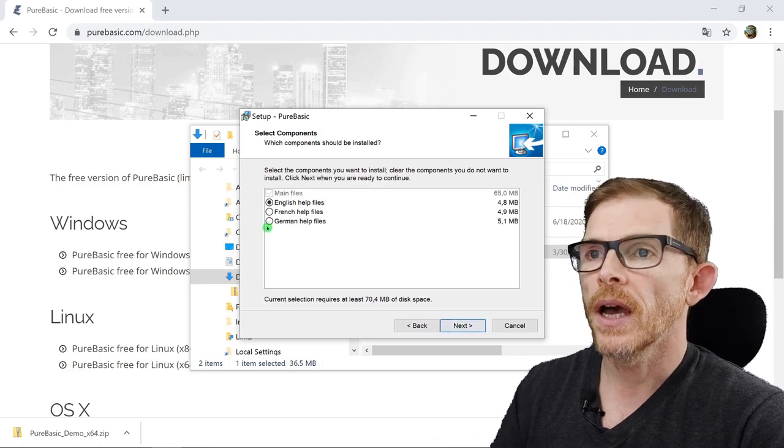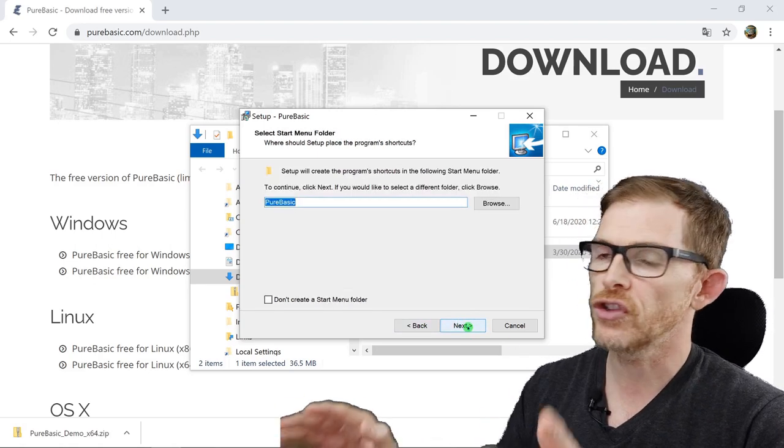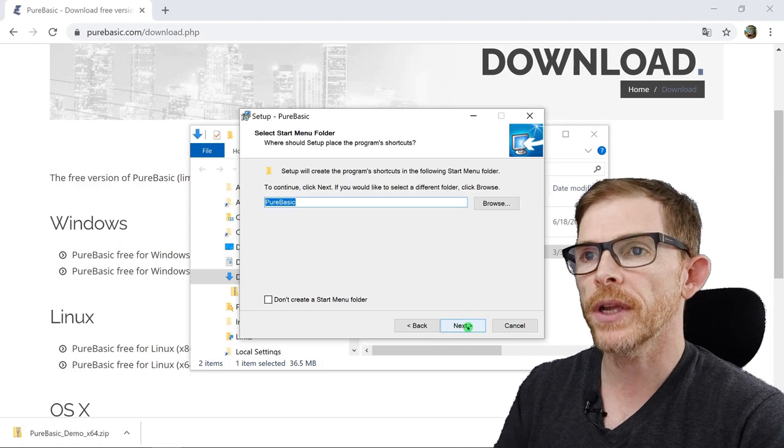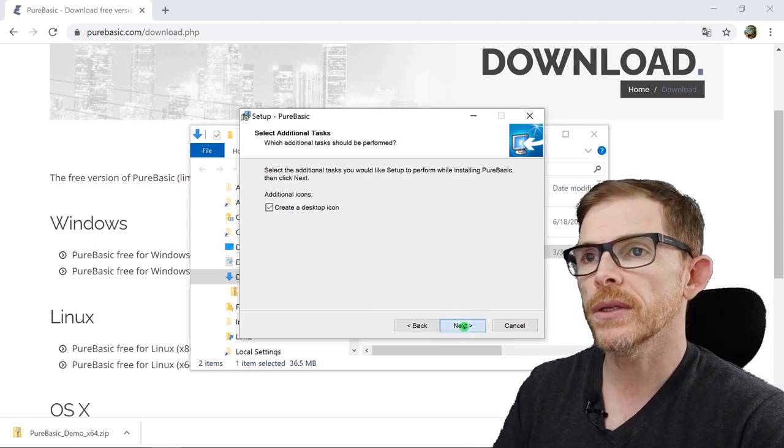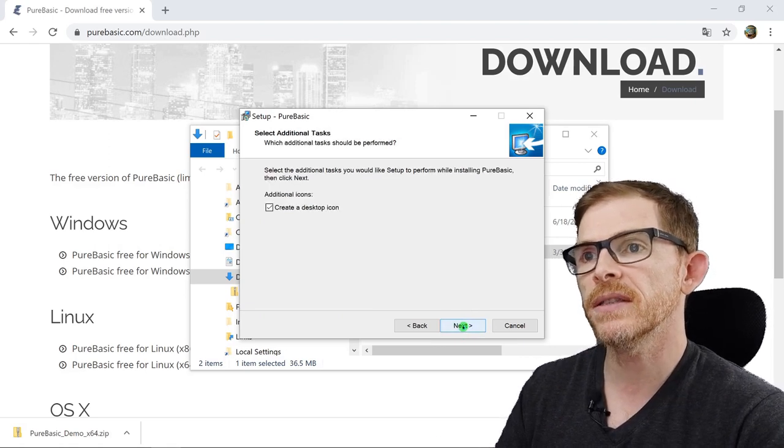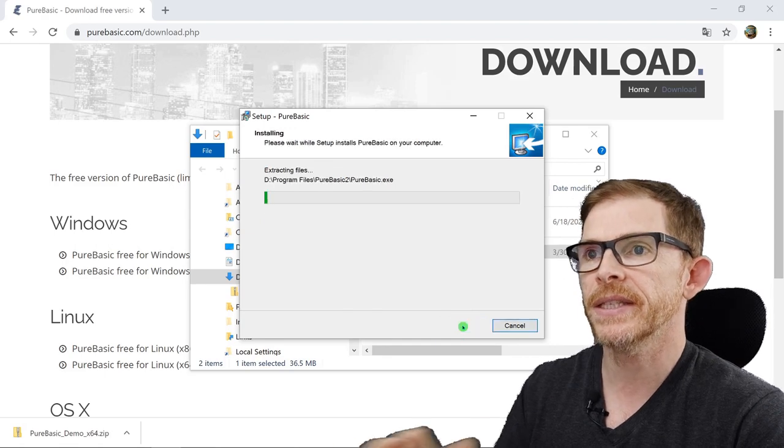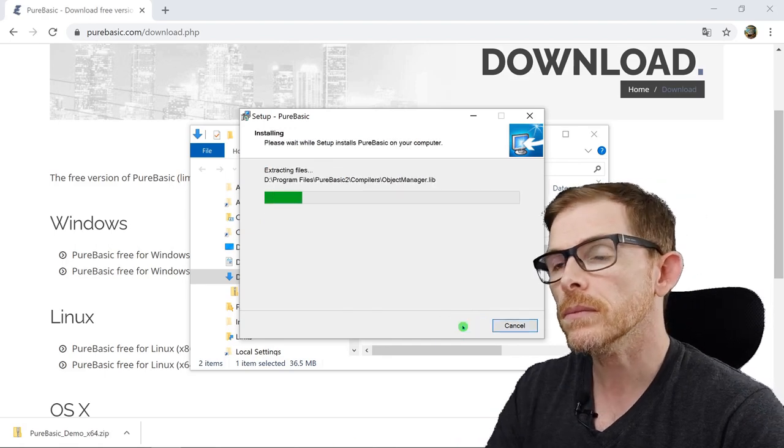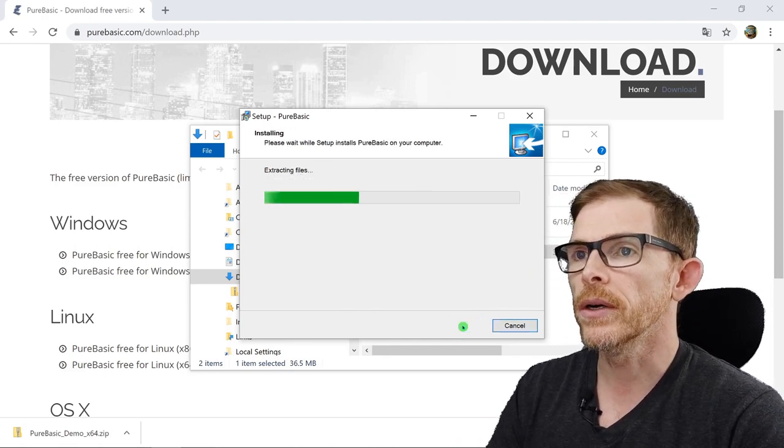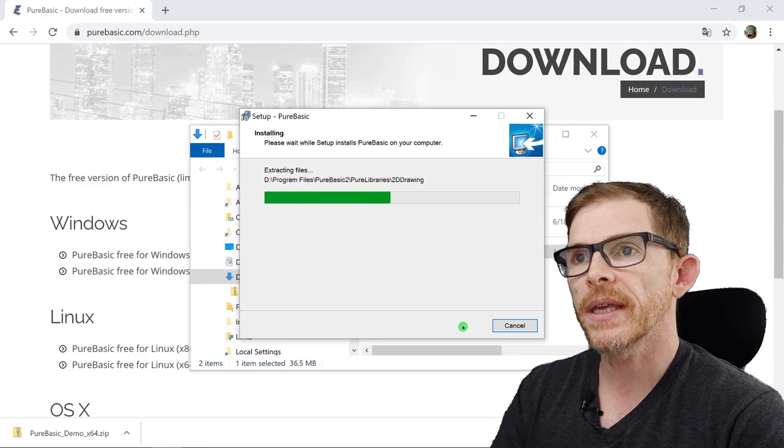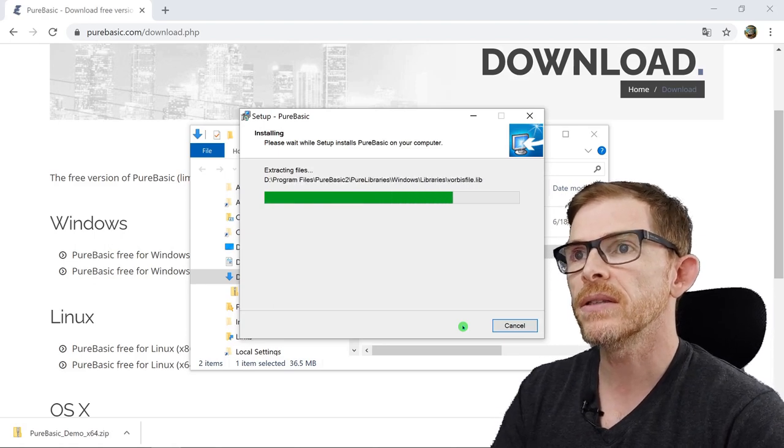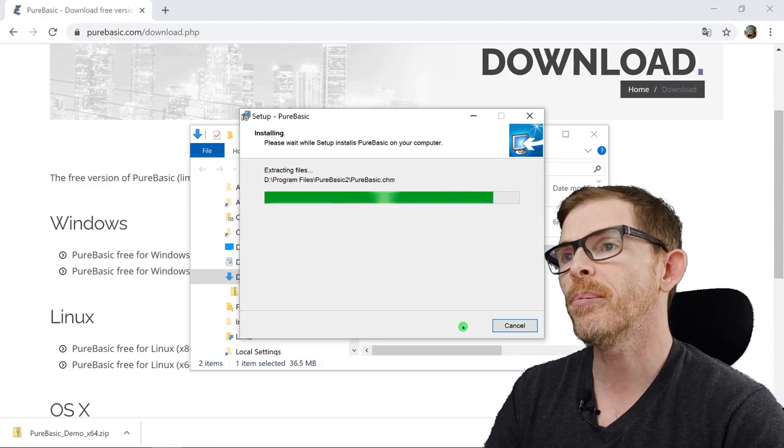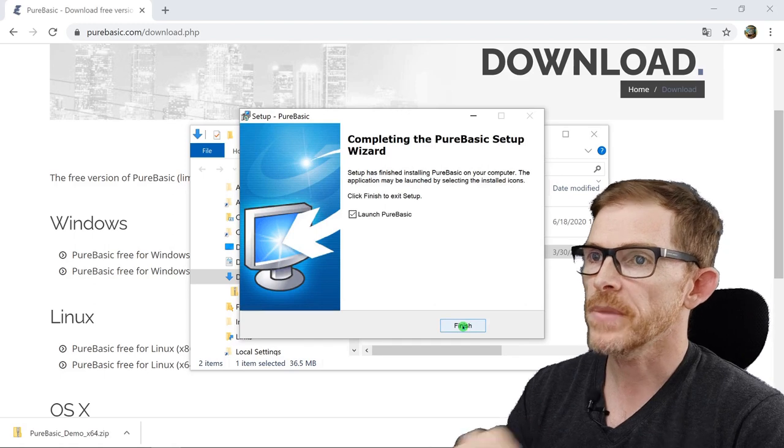I will choose English files. You can choose German or French. Shortcut, yes. Create desktop icon, yes. Here we go. Unpacking, extracting files, and installing PureBasic. Done.